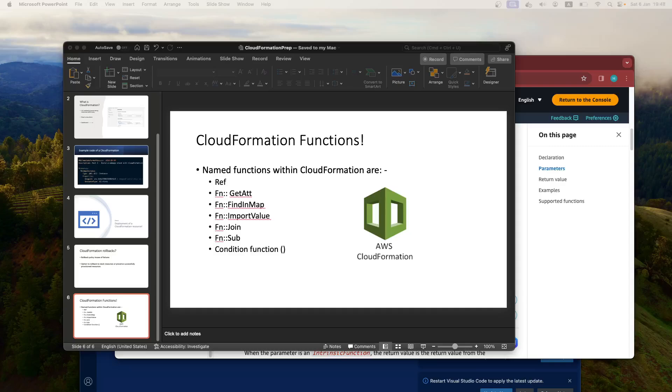Let's talk about the final part, which is some of the CloudFormation functions. Now, the majority of these—there's some that you'll use in greater capacity than in comparison to some of the other ones.